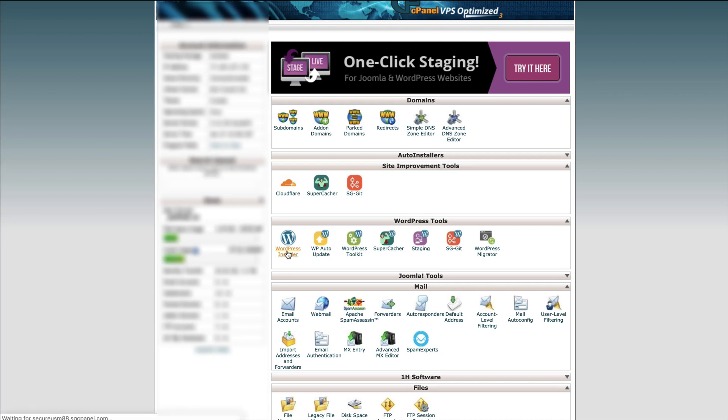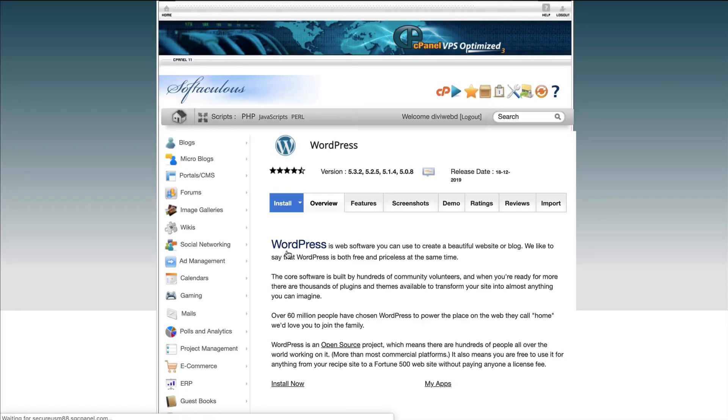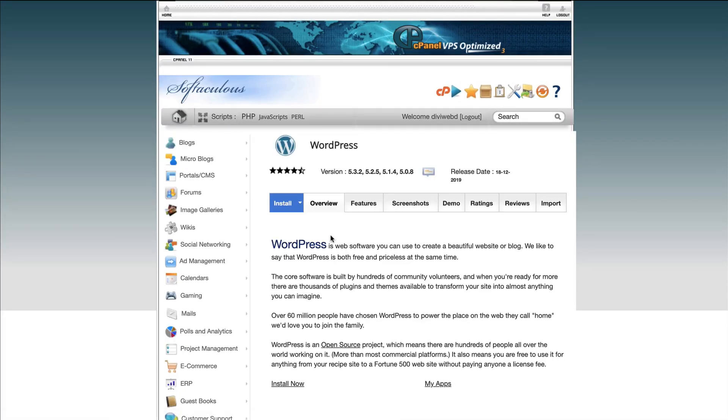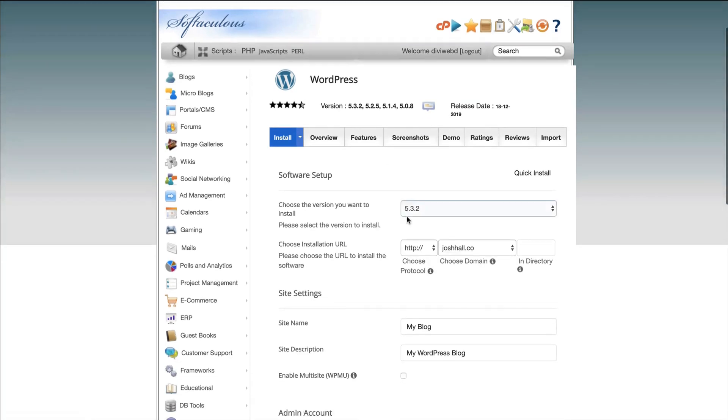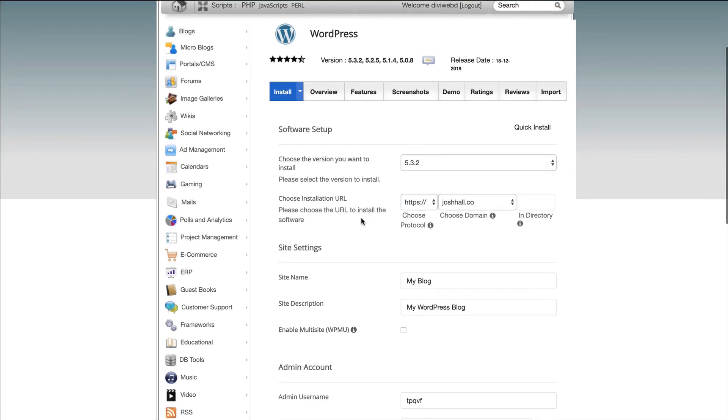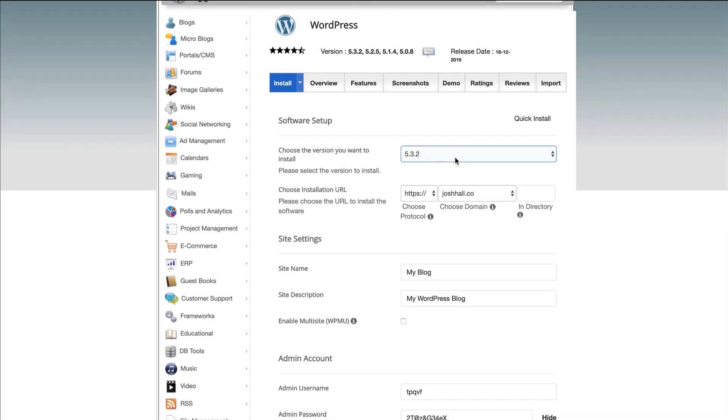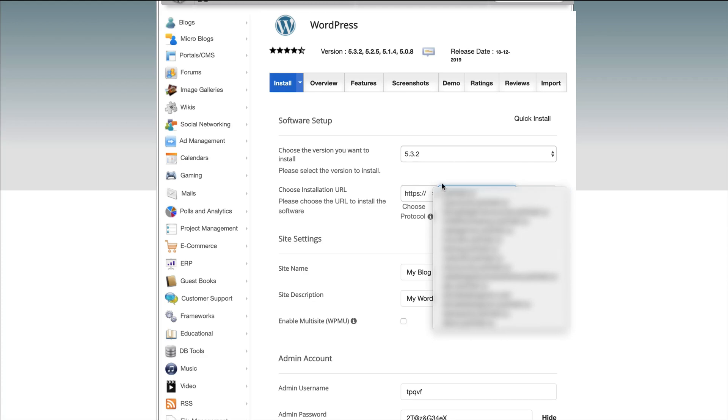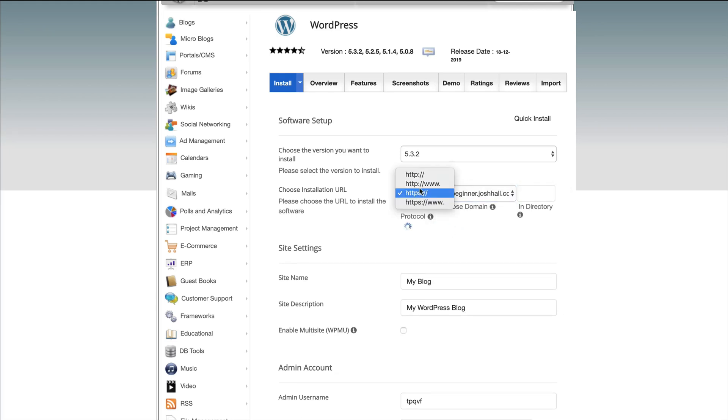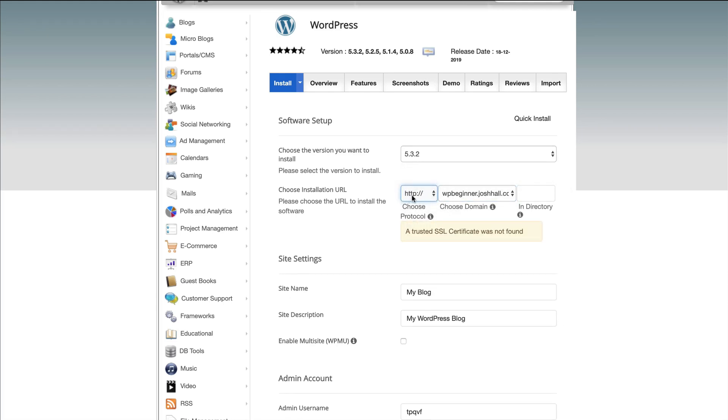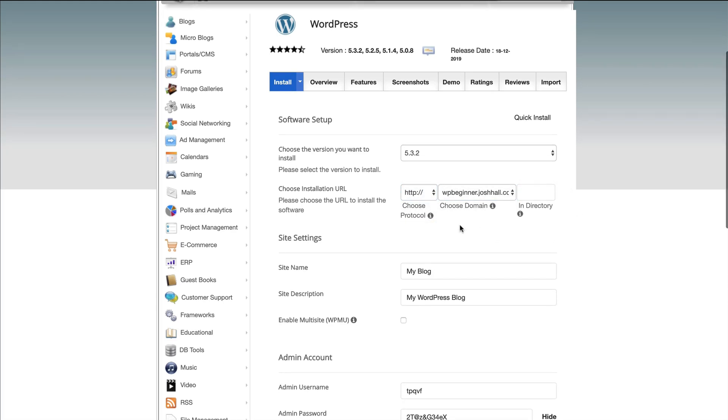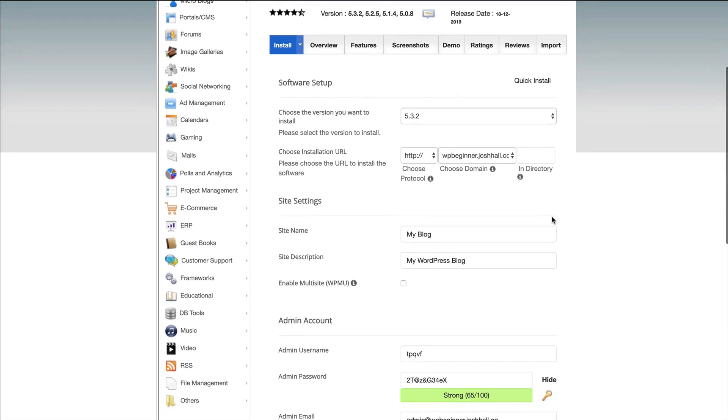We're going to click WordPress Installer, and again, whatever hosting company you use, you're generally just going to do the one-click install, and we are going to install WordPress. Generally, you might have an option to choose the version. I like to always go with the most recent version, and then we need to choose a domain. So I'm going to choose a subdomain that I have set up for us, and I don't have security set up on this one since this is just a test site.